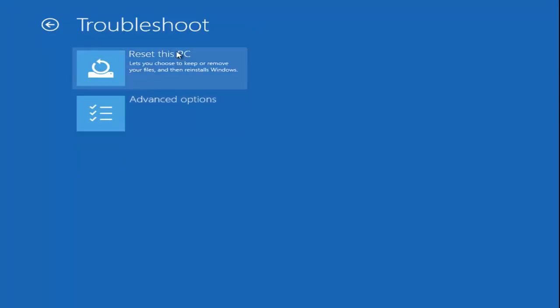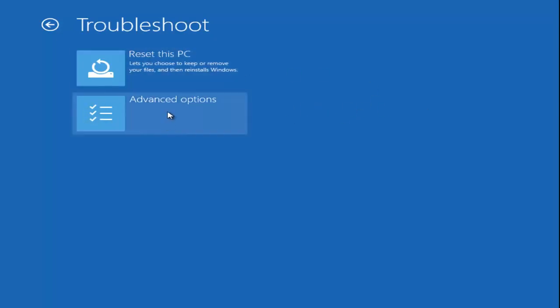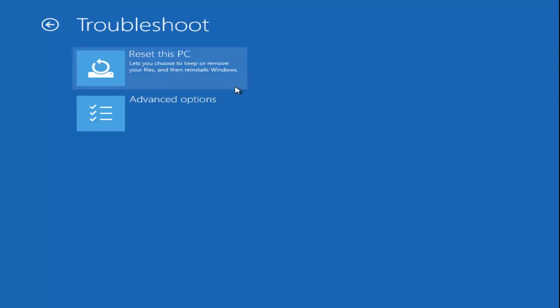I'd like to explore a few of them in this tutorial. The first one, before we really get too far into the troubleshooting options by clicking on Advanced Options, you have the ability to reset your computer, which will allow you to keep or remove different files and reinstall Windows.